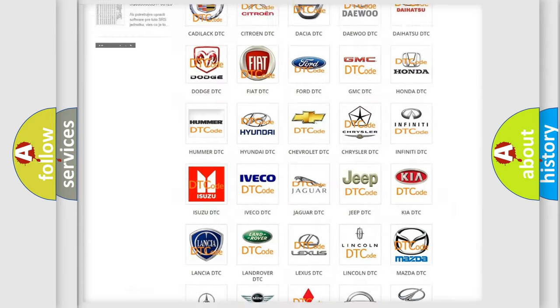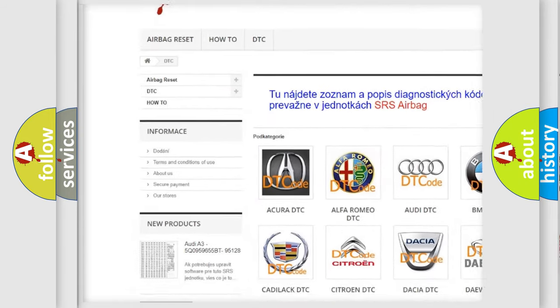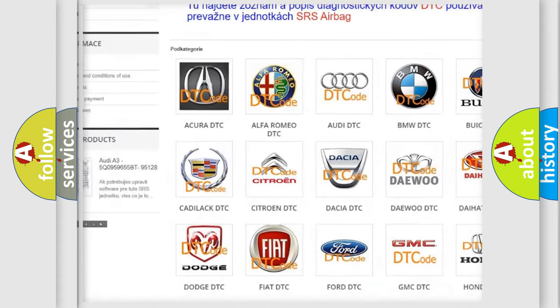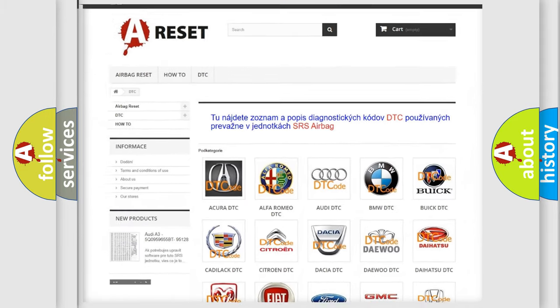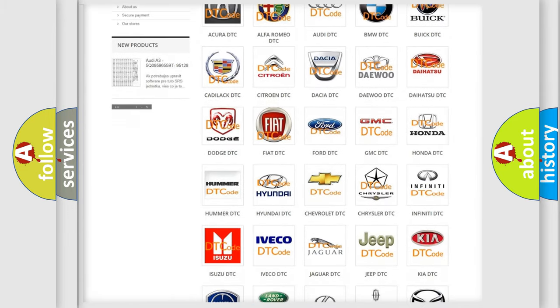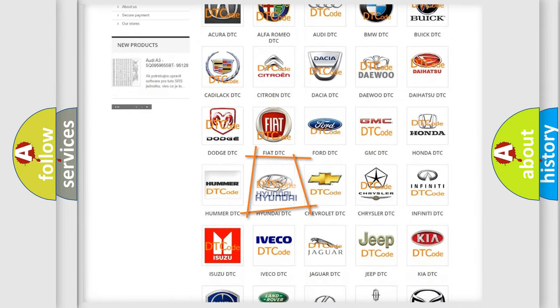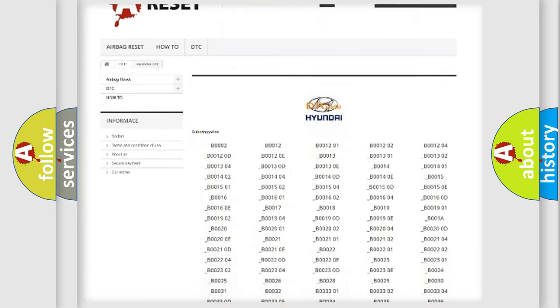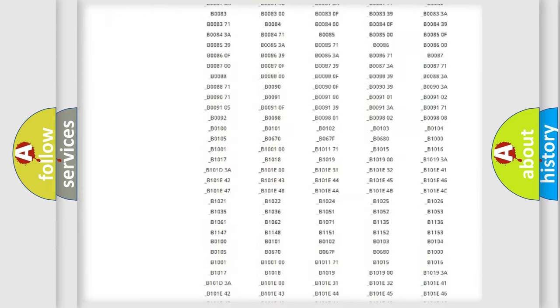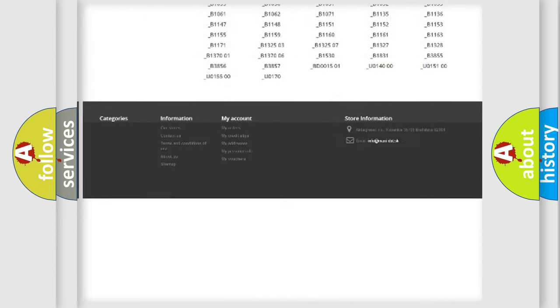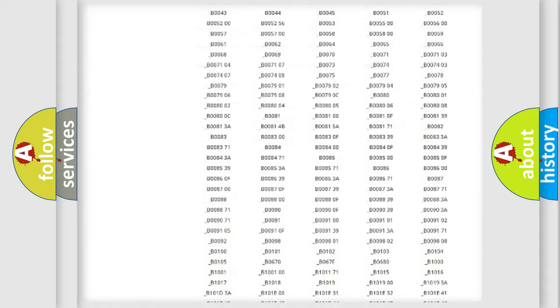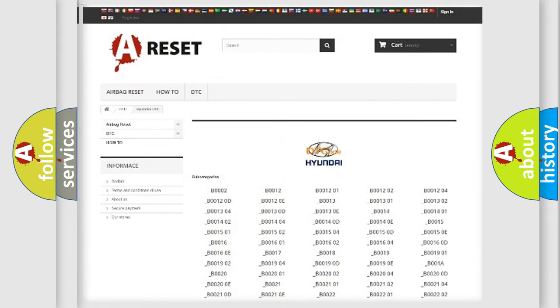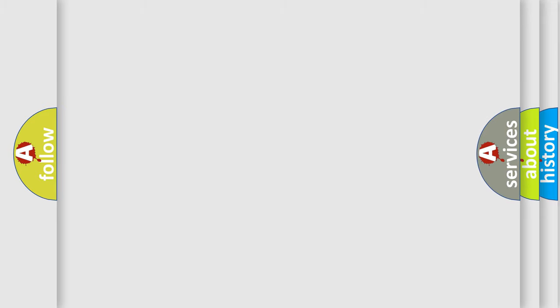Our website airbagreset.sk produces useful videos for you. You do not have to go through the OBD2 protocol anymore to know how to troubleshoot any car breakdown. You will find all the diagnostic codes that can be diagnosed in Hyundai vehicles.